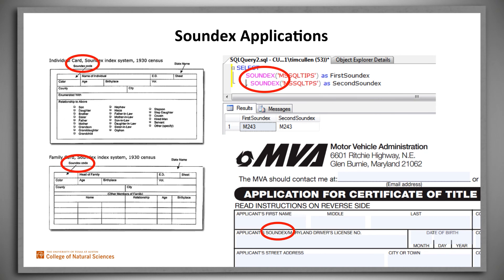Of course, Soundex as described here isn't a perfect phonetic matching system. There are other variants of Soundex, and there are other different systems. Just search for phonetic encoding algorithm and you'll find others that may be better suited for various purposes.